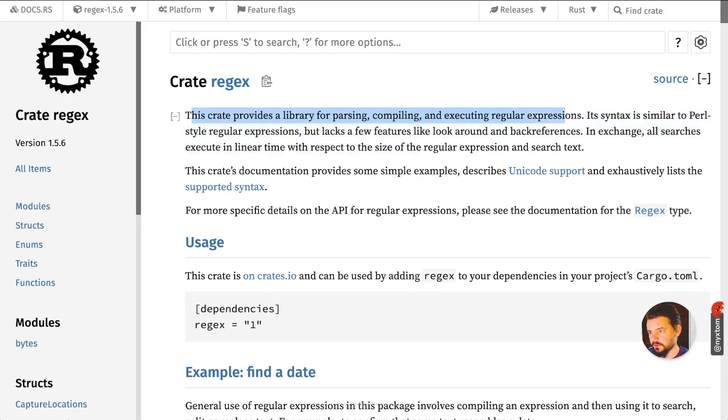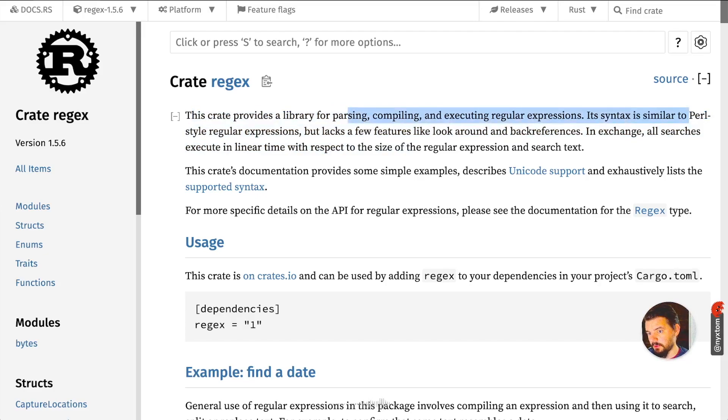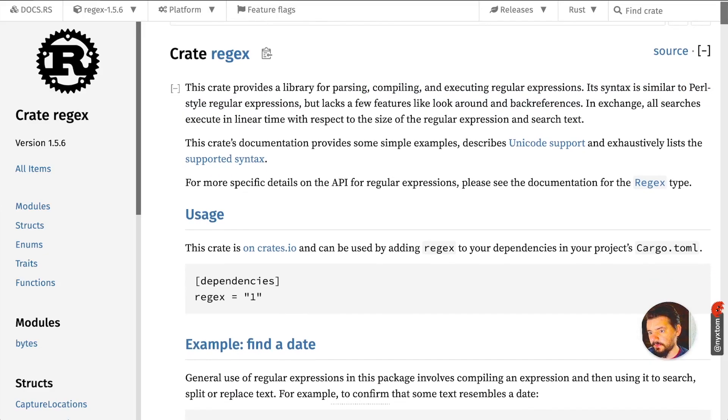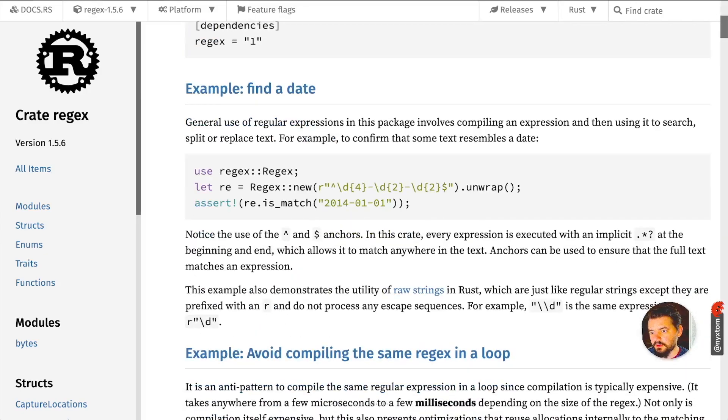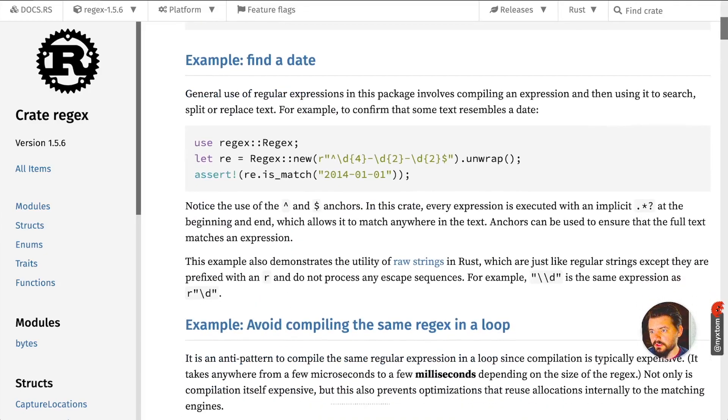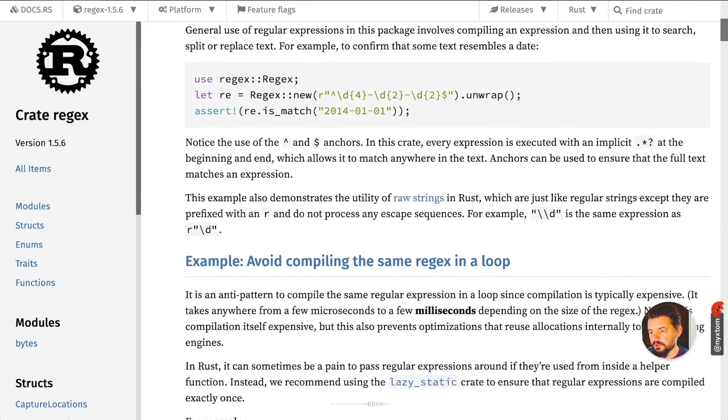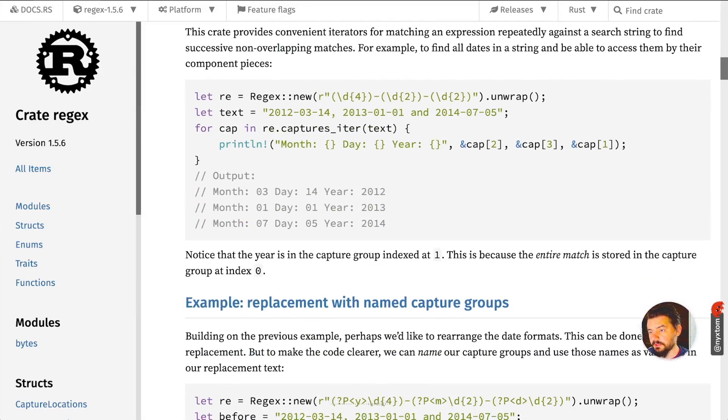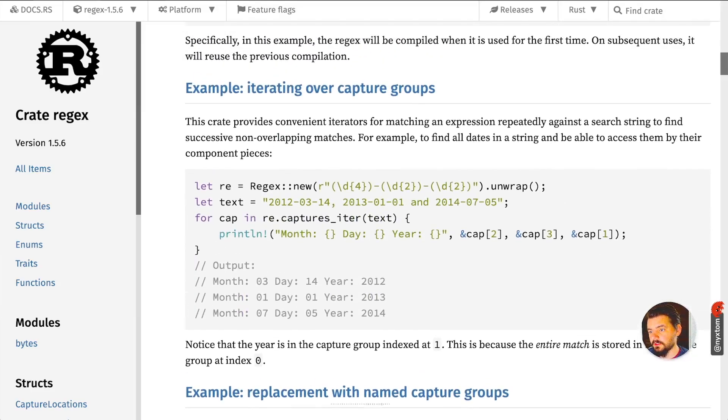It does use a Perl style syntax for regular expressions, but it doesn't include things like look-around and back references. You can see here it also, because it's the Perl style regular expressions, it does support named captures.